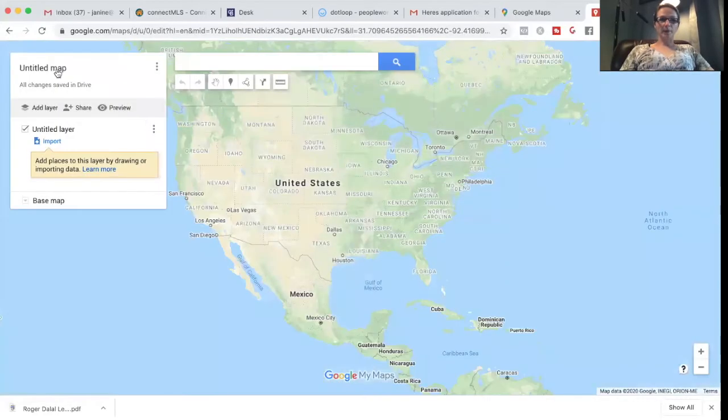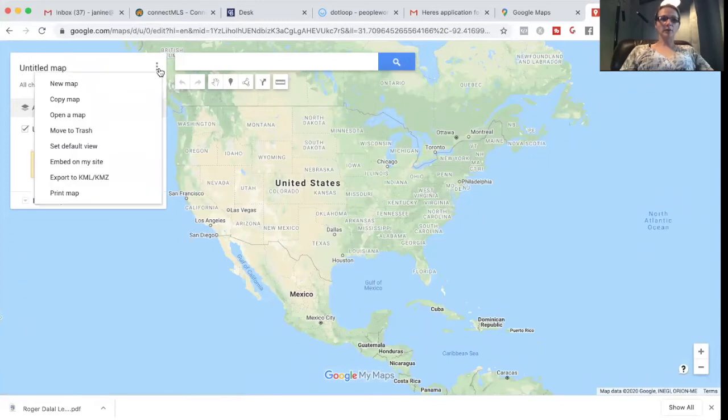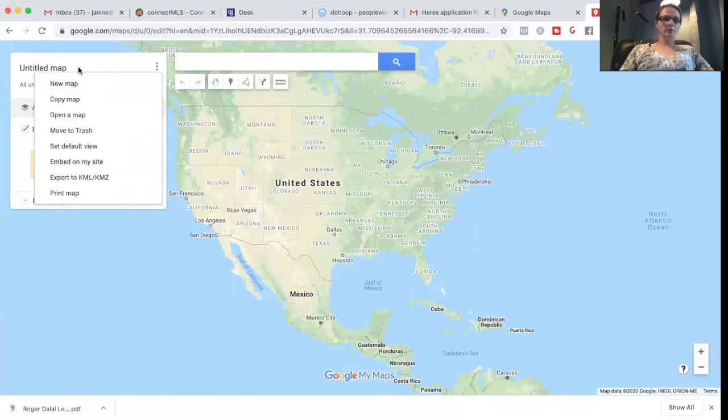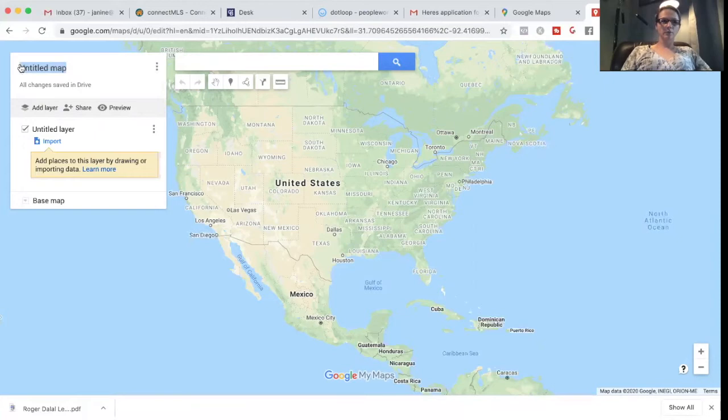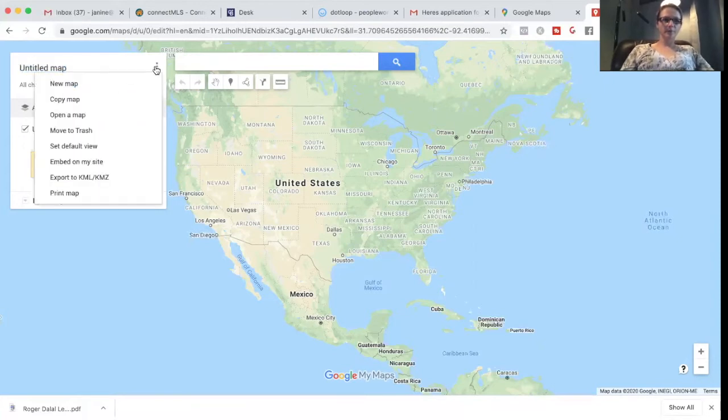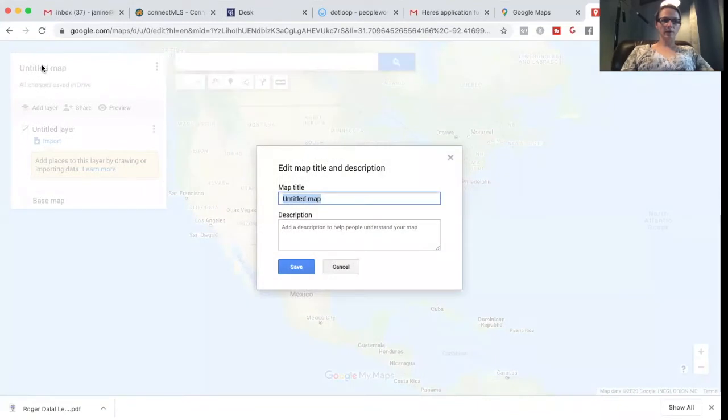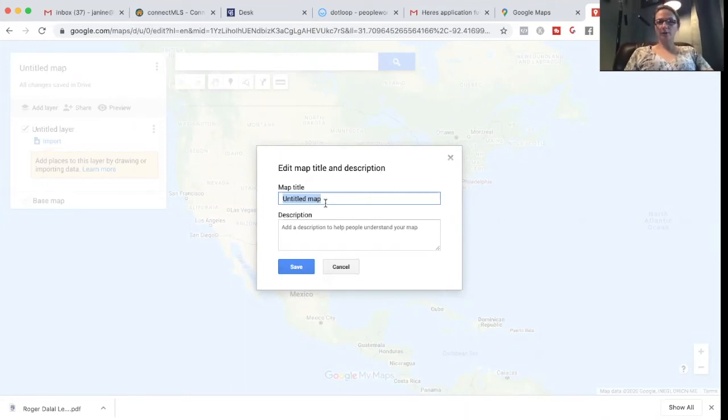All right. So let's start with naming our map. And that is right up here. I'm going to click on the map. So map title, name your map. Okay.